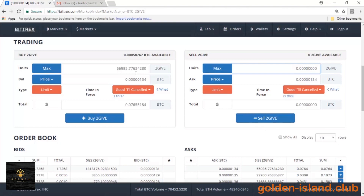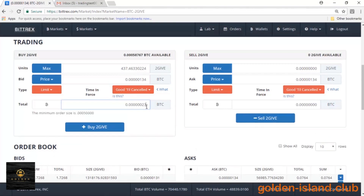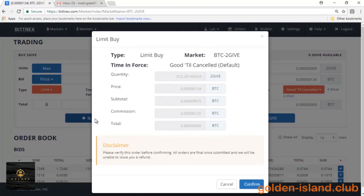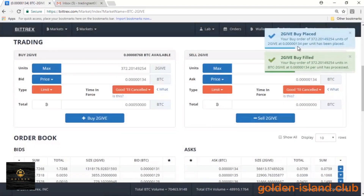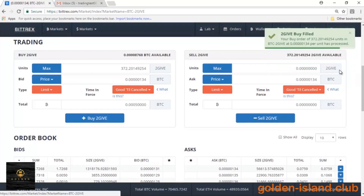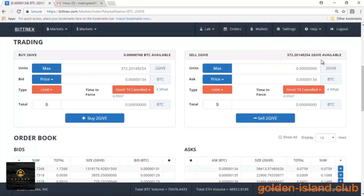Now let's go ahead and attempt to buy some 2Give. So that's the amount of Bitcoin that I want to spend. I'm going to go ahead and buy it at the lowest asking price, and that should be the amount of 2Give that I'm going to receive. We're going to put in the order and confirm it. You'll see that my order was placed and it's actually being filled and processed at the same time — it was an immediate transaction, which is really good. Right here, it'll show I have 372-point-something 2Give altcoins available.